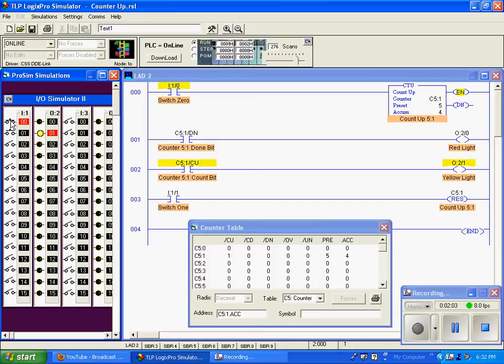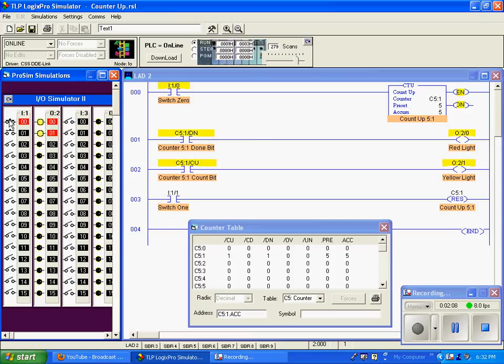We'll continue to count up to 4. Now in the next cycle, accumulation will equal preset, and our done bit says I am done counting.